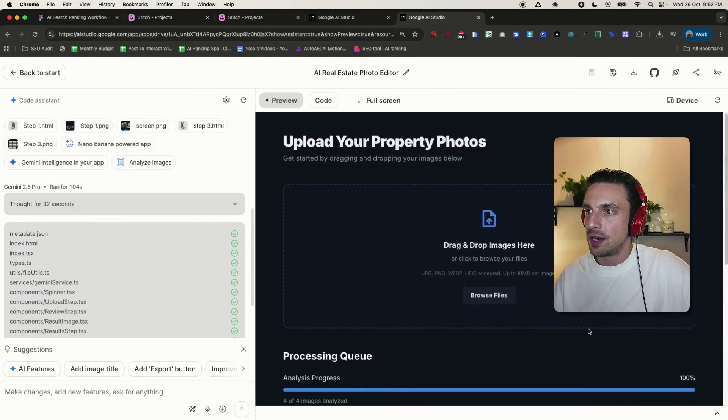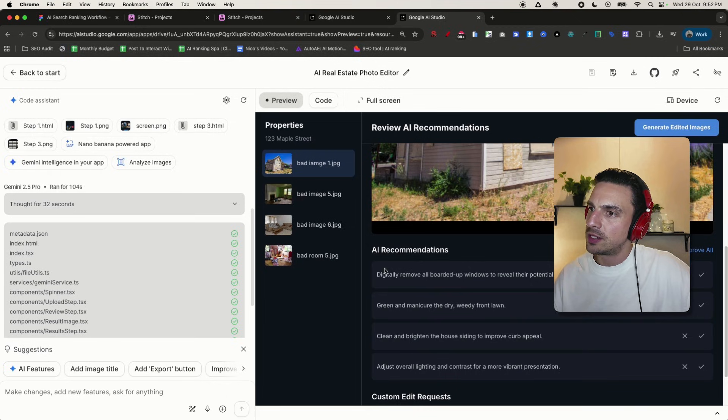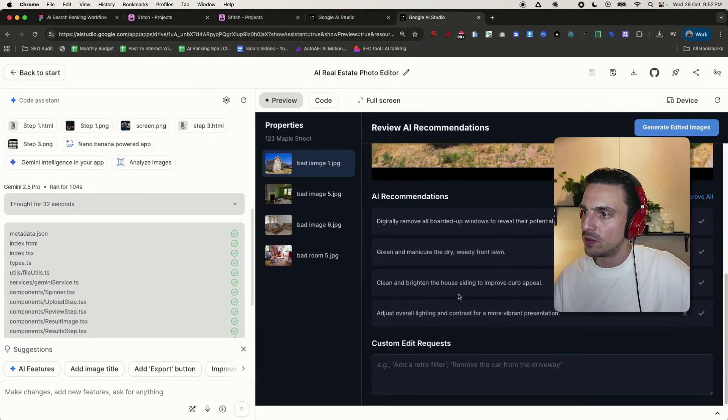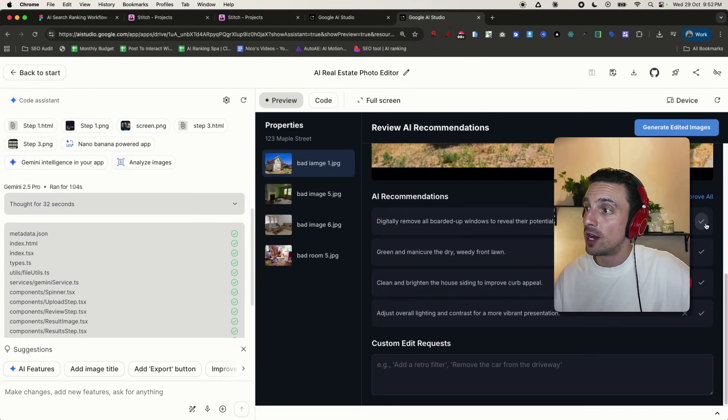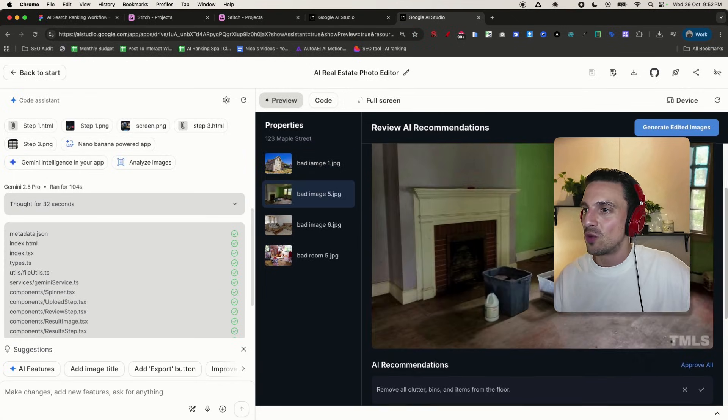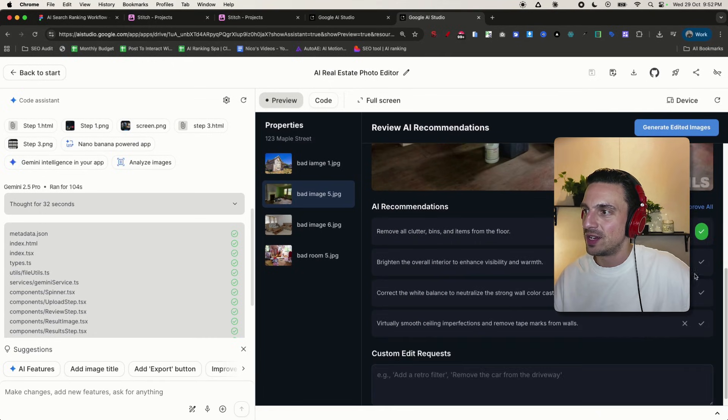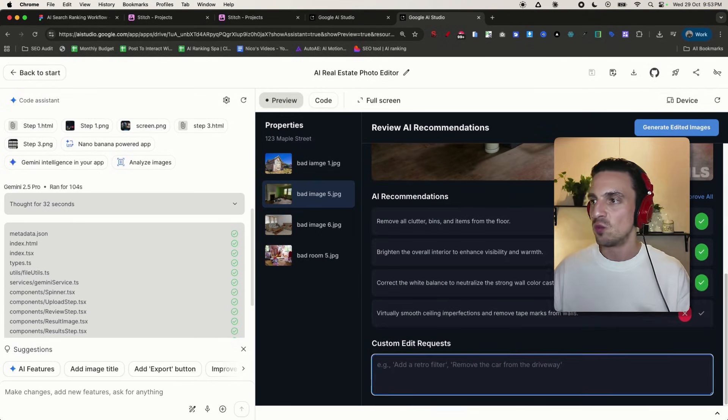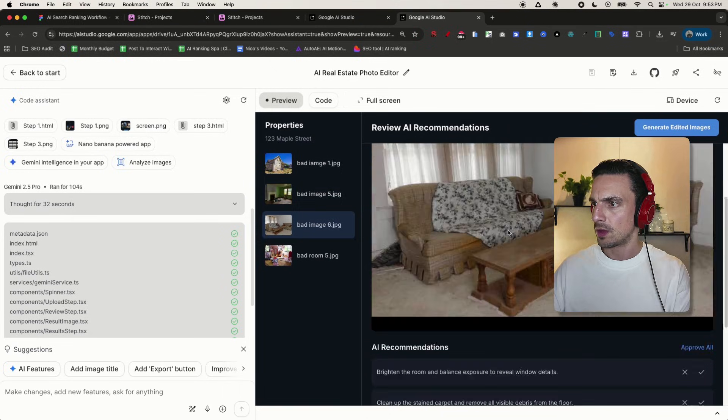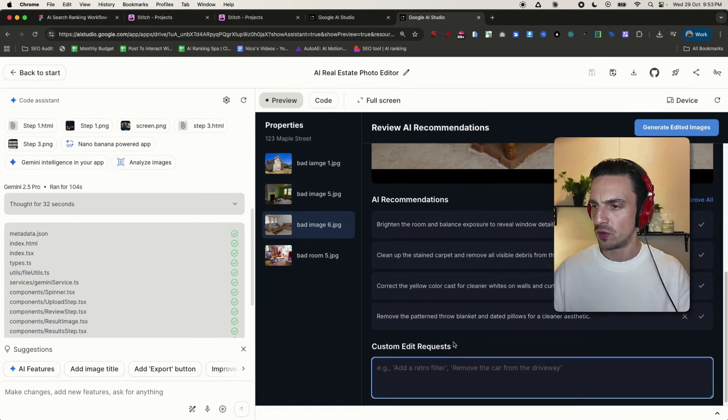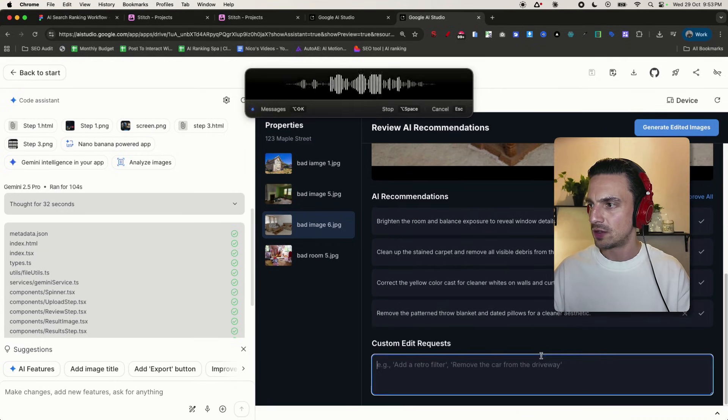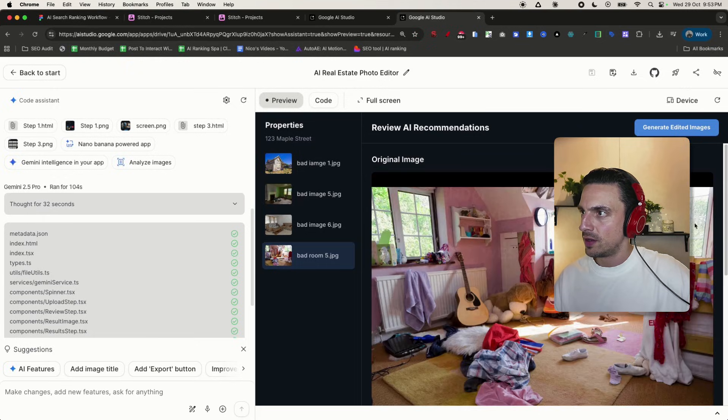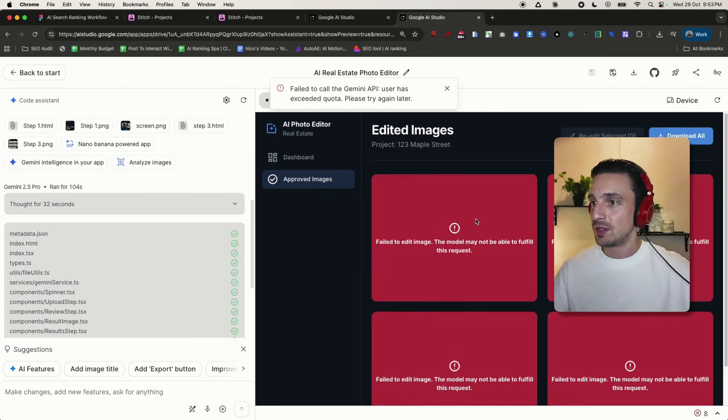Let's see. I'm going to drag the images that I've got here and see what happens. Perfect, it's already processing the images right away. I can start editing. It's telling me digitally remove the boarded windows, green and manicure the lawn. Clean and brighten the house. I'm going to remove that one. That's actually quite nice. And then I can change the images here. Remove all the clutter and the bins. I'm going to not approve that one. And I'm going to say, for example, change the green wall to a white wall. This one, brighten the room, clean up the stained carpets, correct the curtains. I also want to say change the couches to modern couches. I'm going to approve all these ones and the room. I'm going to generate edited images.